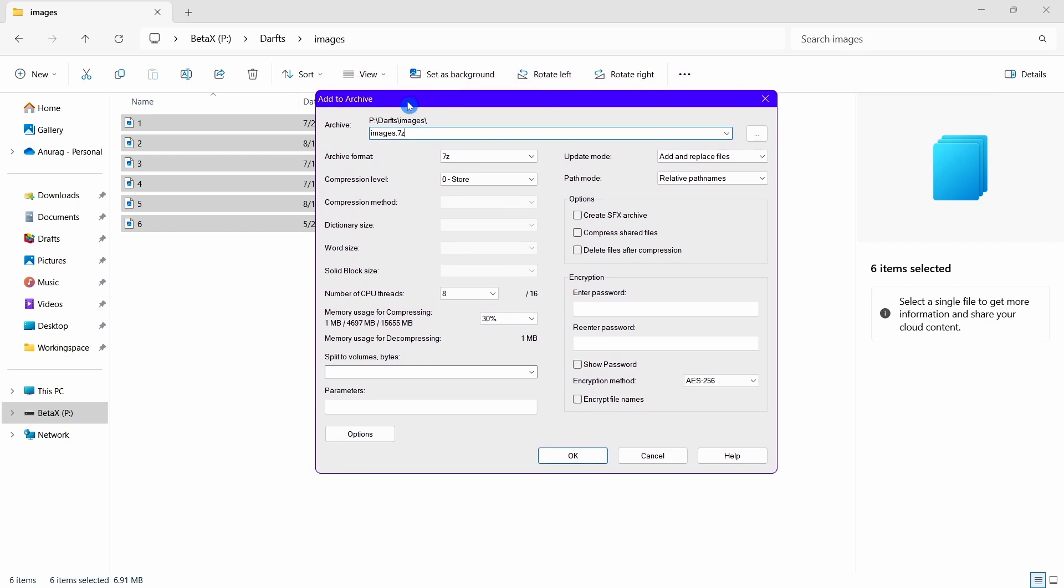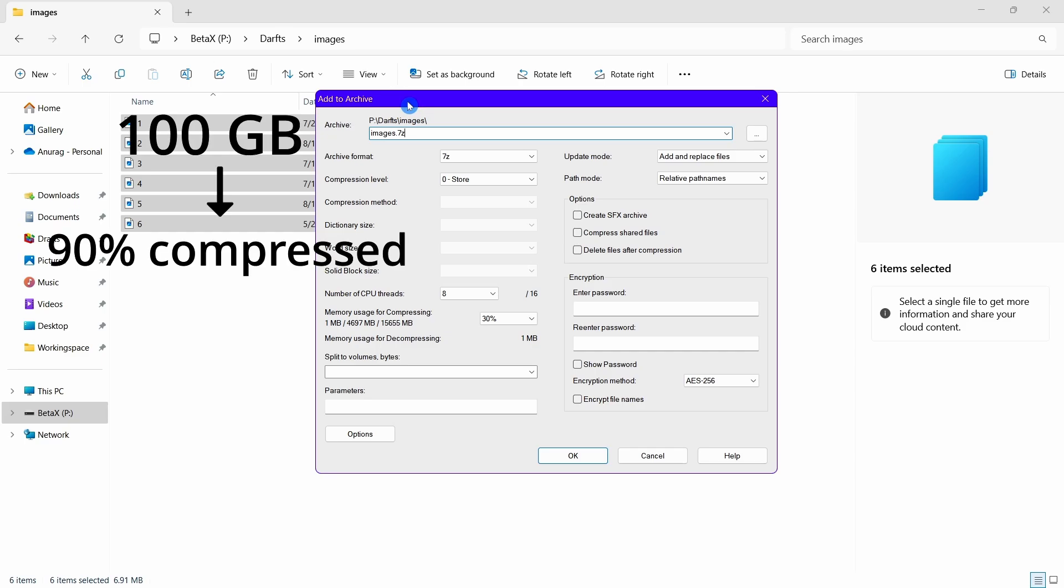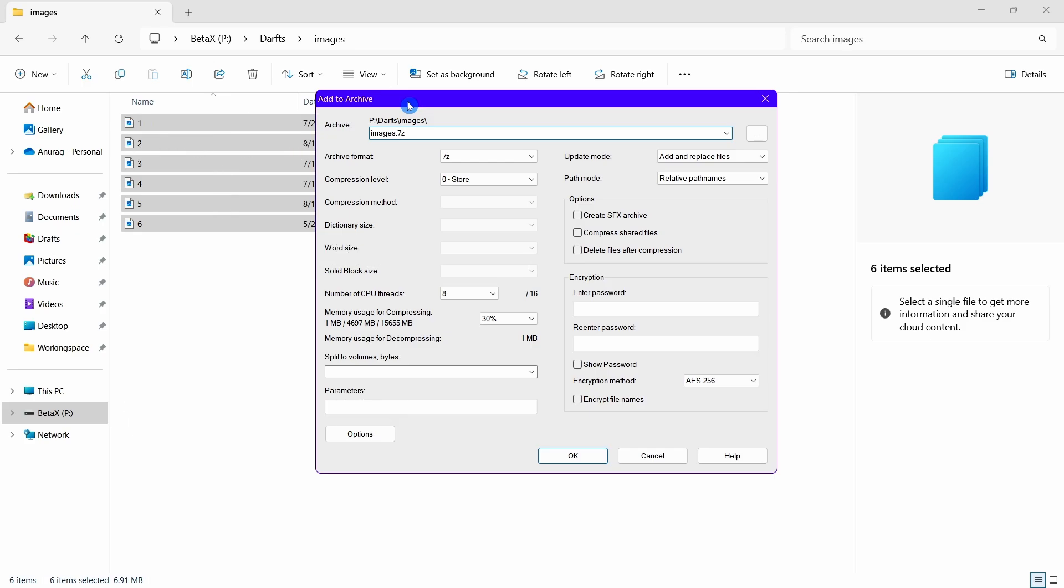You should first know about compression ratio. Compression ratio is a percentage which tells us the size of the file after compression. Suppose the compression ratio of a 100 GB file is 90%. That means the size of the compressed file will be 10 GB. In simple words, the more the compression ratio, the smaller will be the size of the compressed file, since the file is compressed more.